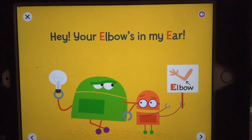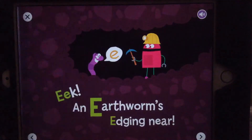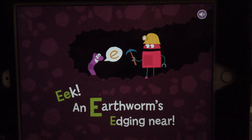Hey, your elbow's in my ear. Eek, an earthworm's edging near.